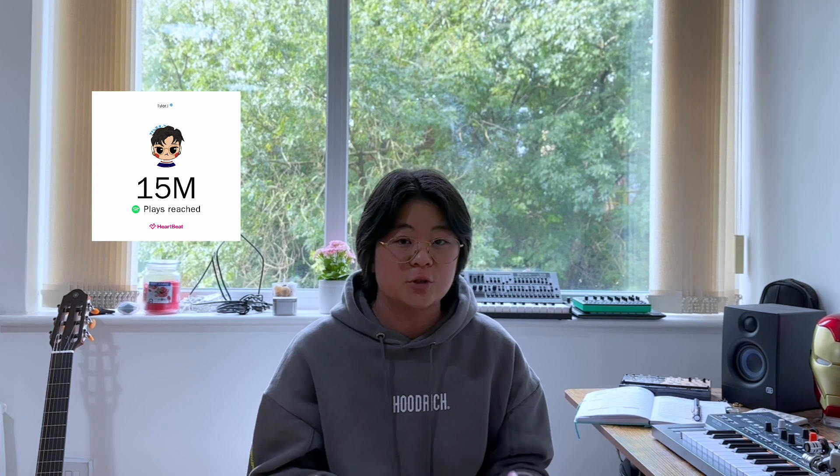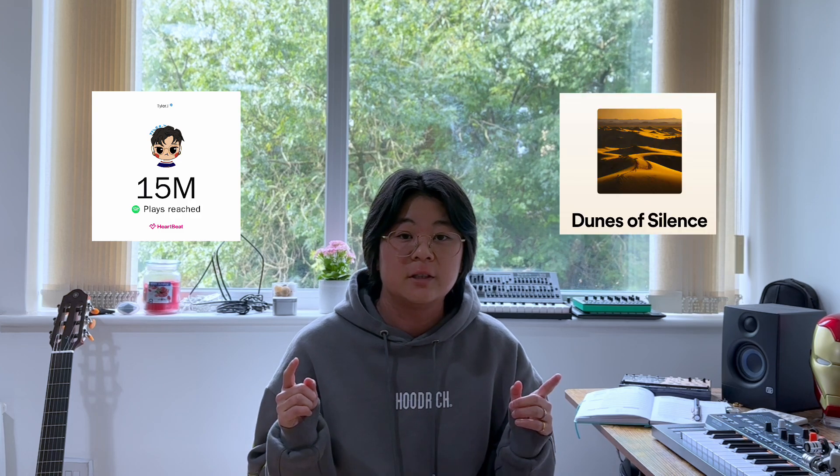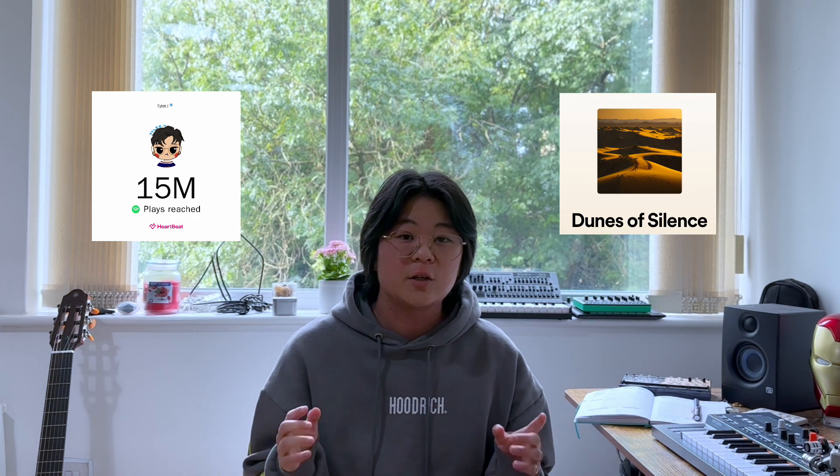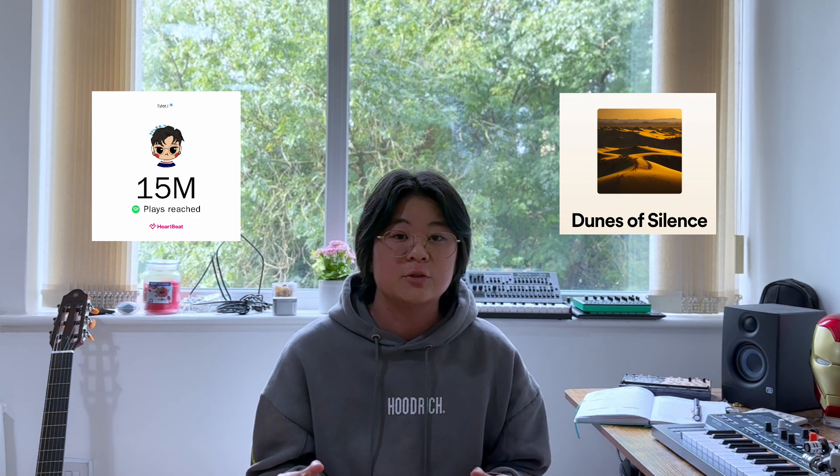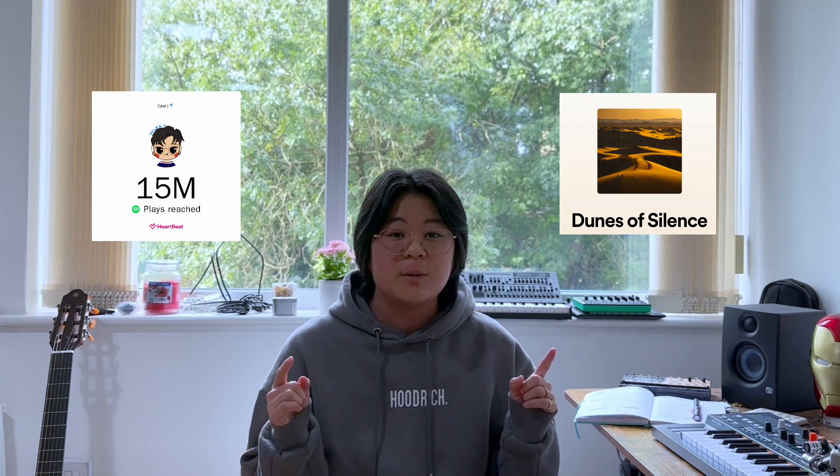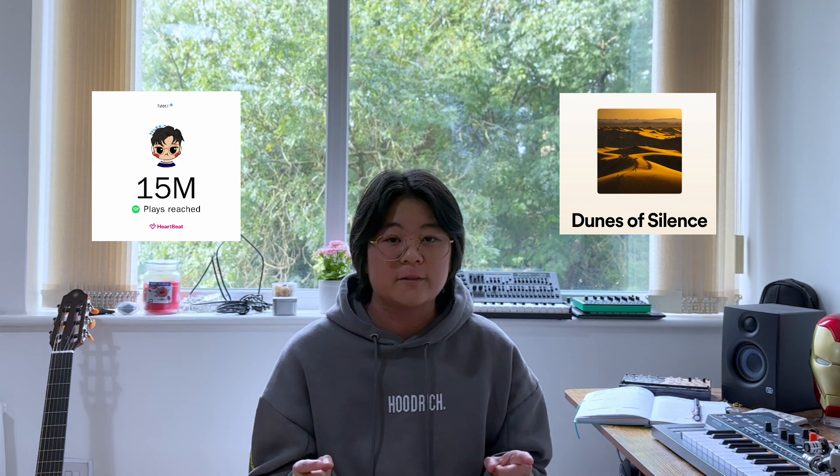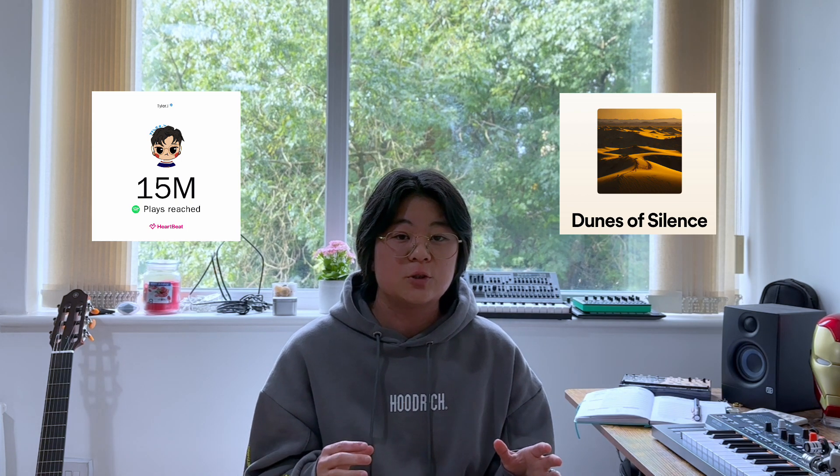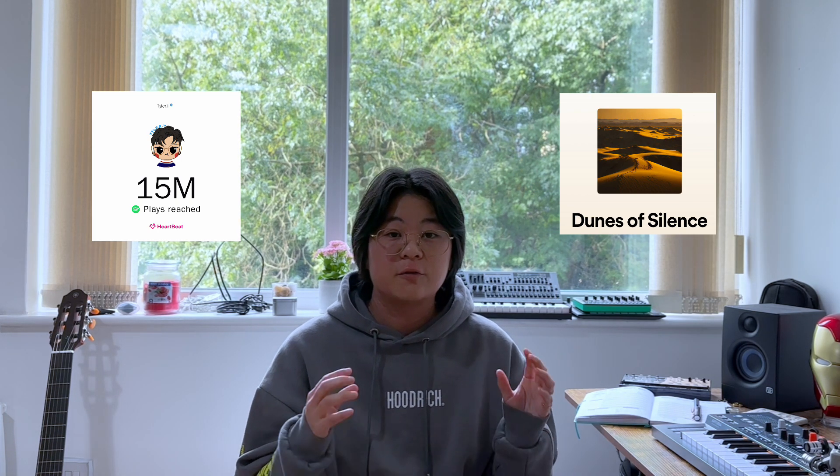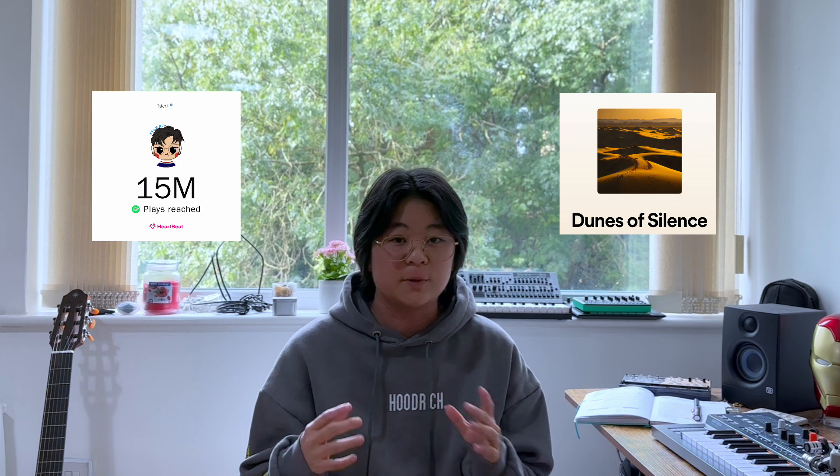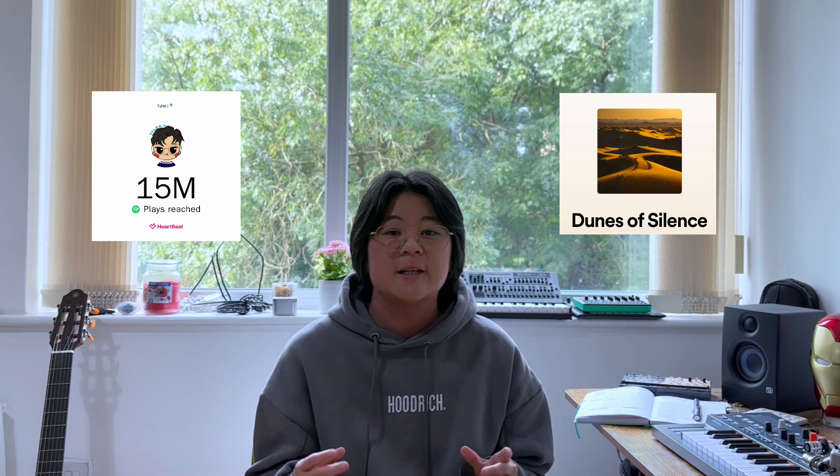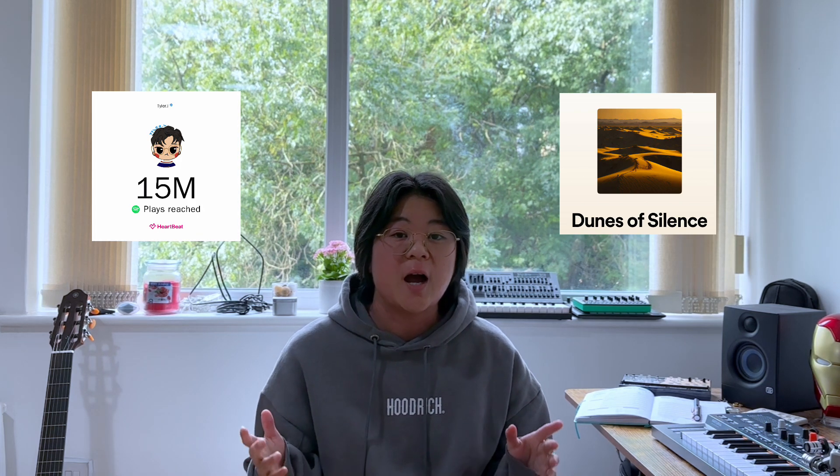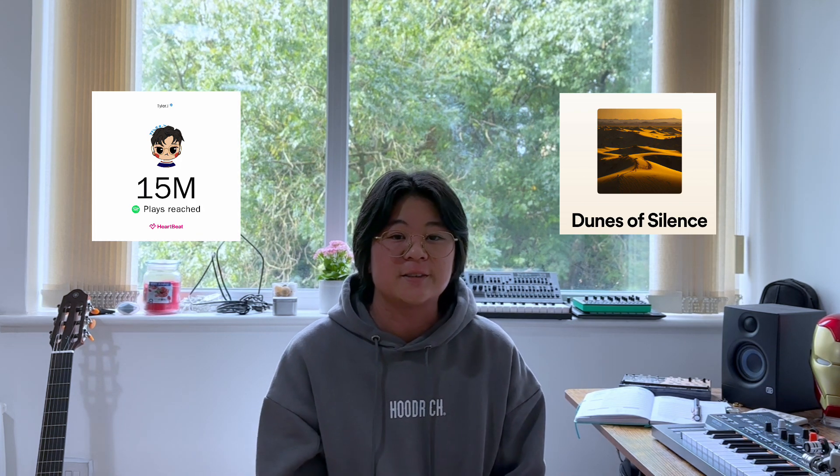Today I'm going to break down one of my favorite ambient tracks called Dunes of Silence. This is a collaboration track with my good friend Broken Wave and we transformed it to a Nils Frahm style composition. Let's dive in and I'll show you how we created this track.